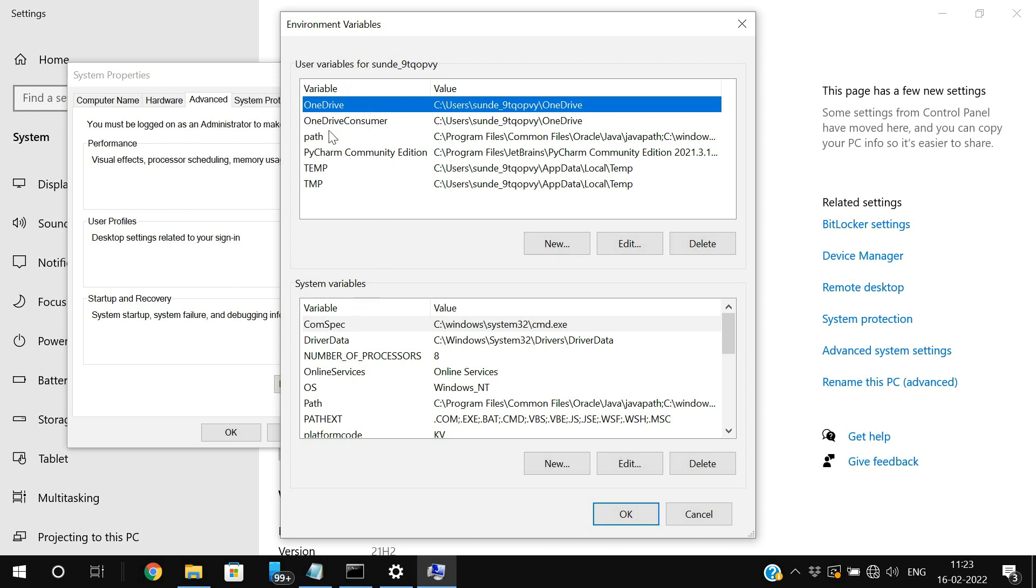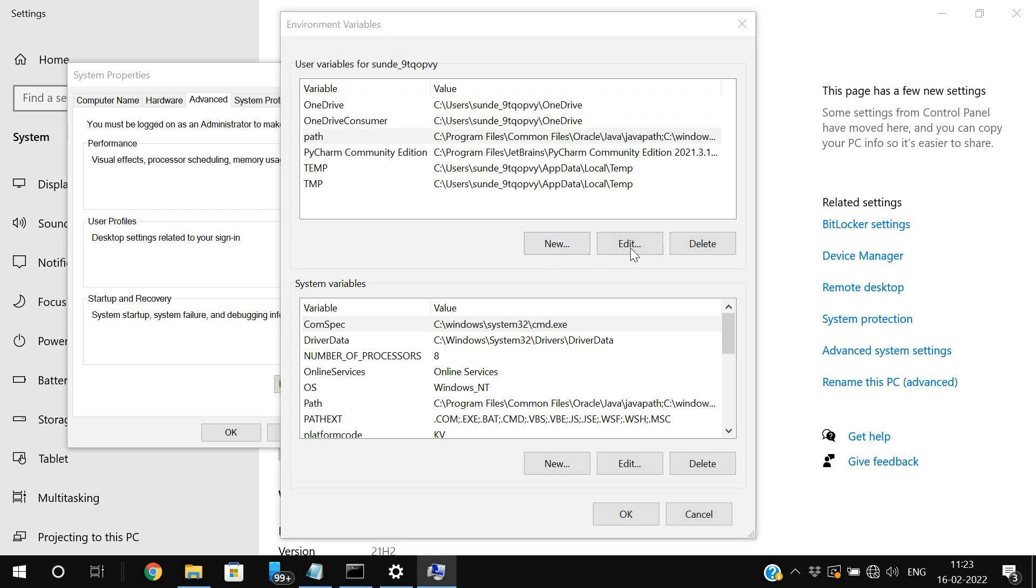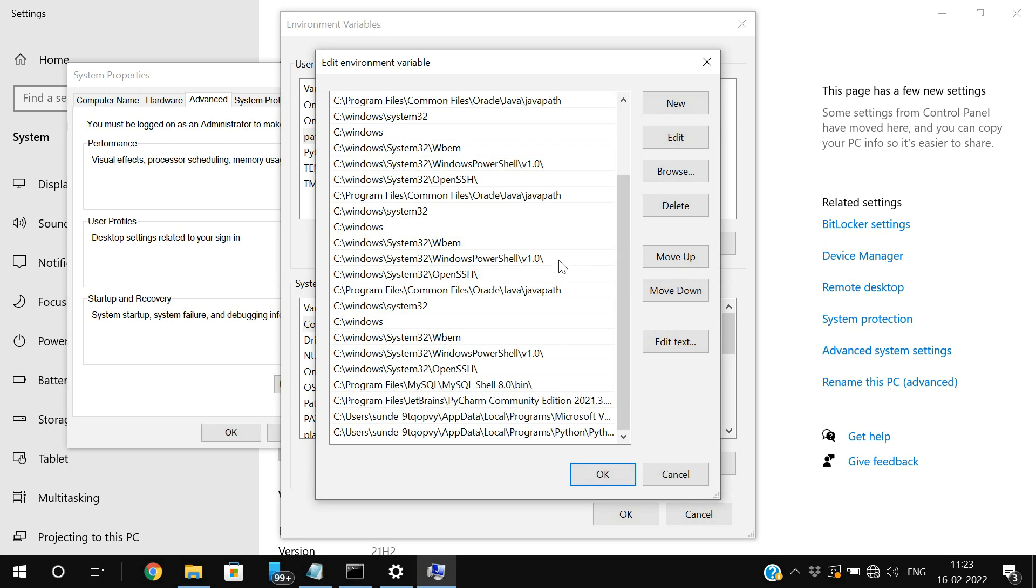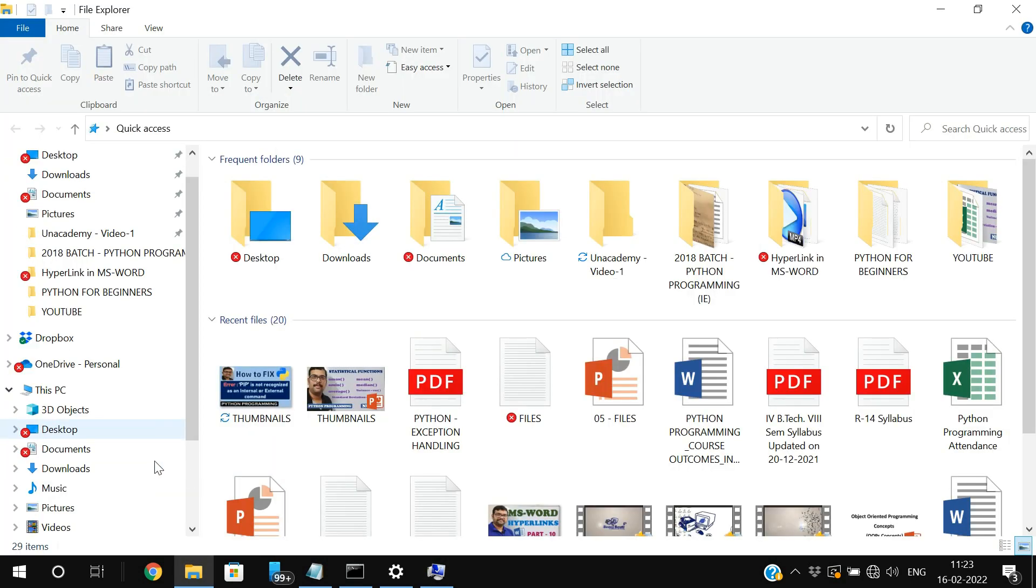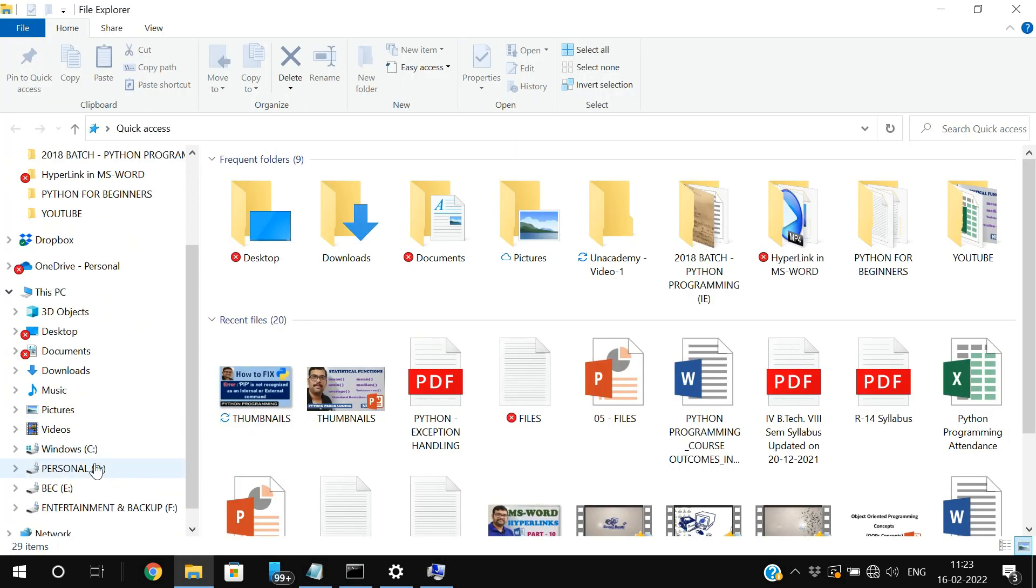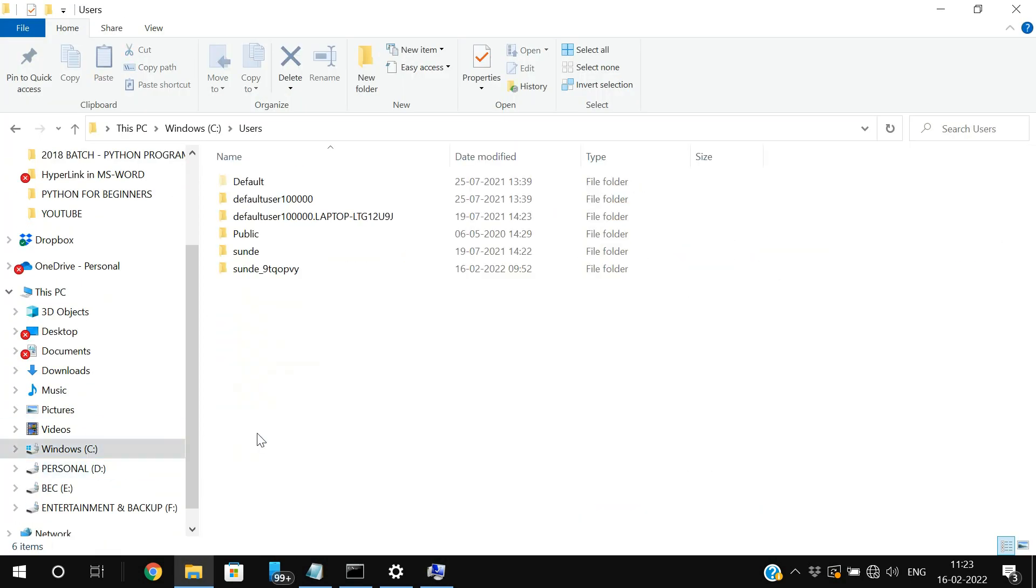And in the user variables, click on path and edit. And here you can see there is a path. So we need to set the path where the Python has been installed in our system. So actually there is a path, but still it was not working because first let us move on to the path where the Python has been installed in our system.